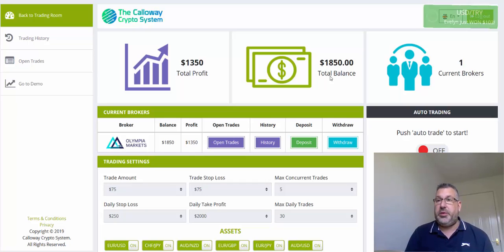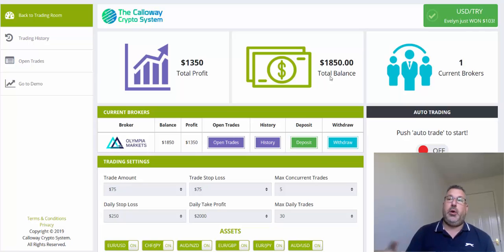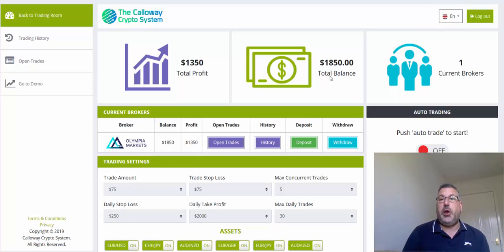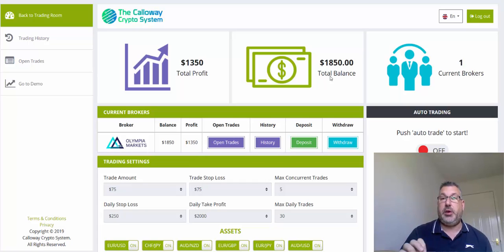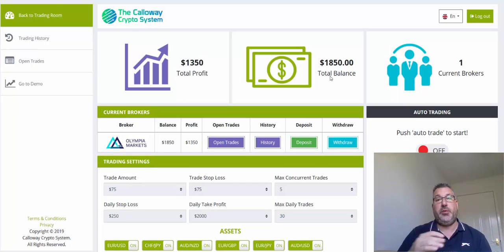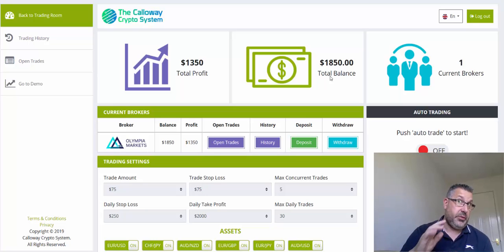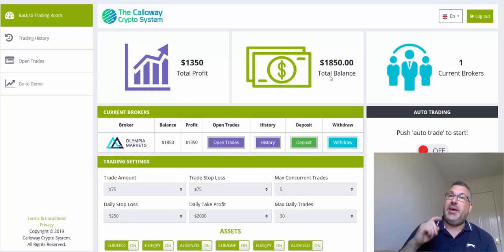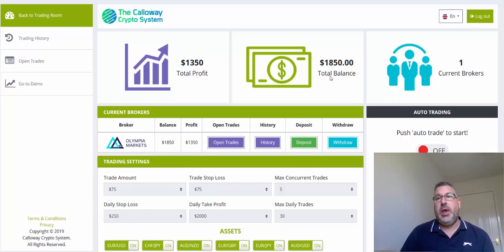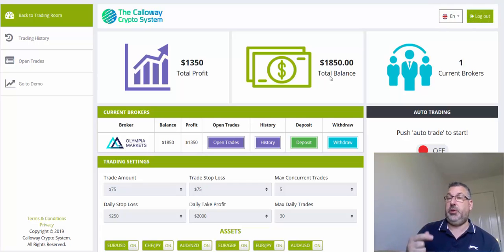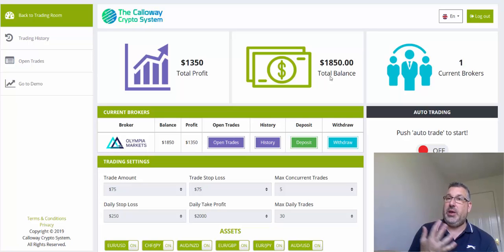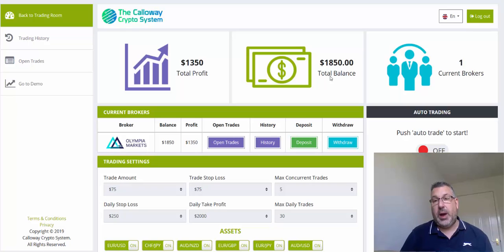Once you set all that, you click the auto trade button and it will start opening trades for you. It will open as many as you have set in the concurrent trades — whether that's 3, 5, or 10. Once one of those trades closes, it will then have the opportunity to open another, so it will only ever have your set maximum open at any one point. That's also why you've got the option to set your maximum daily trades.